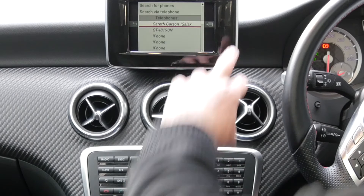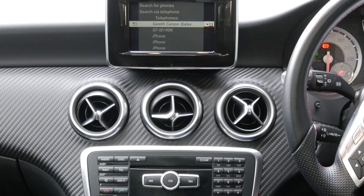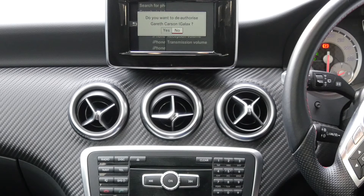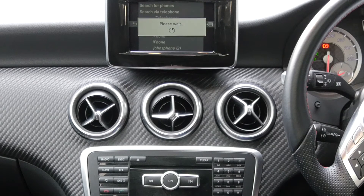So again, we'll just go through these. Click over, click in the centre, deauthorise, turn the thumb wheel, yes.